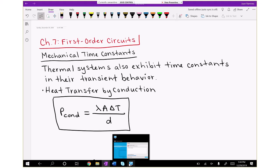Hi class, this is Juan Ramirez with EE2715. Today we're going to talk about the relationship, connection, and similarities in transient behavior of mechanical systems as compared to the transient behavior of electrical systems. After chapter 7, which is what we're covering now, we'll get into chapter 8 on second order circuits.